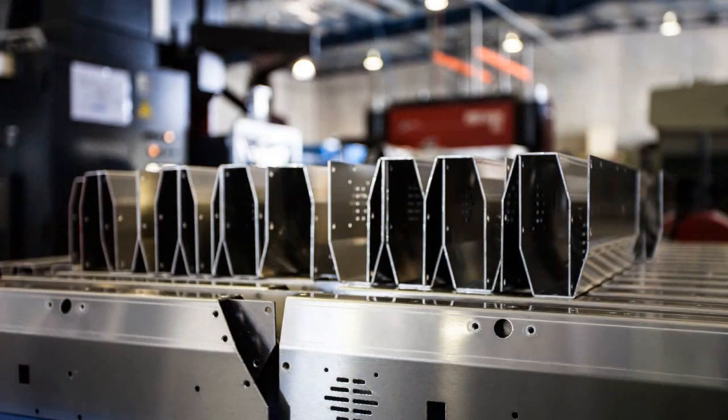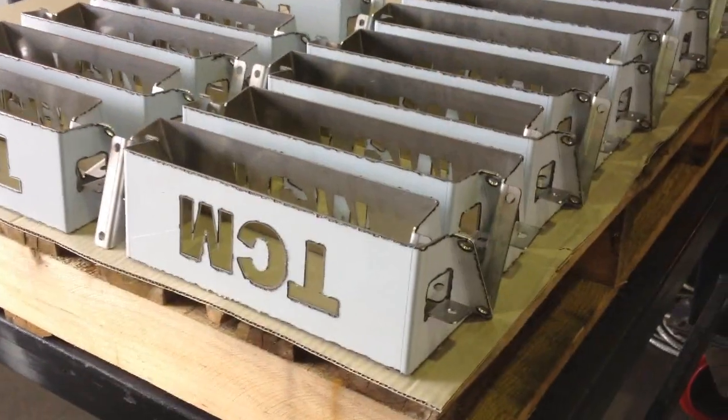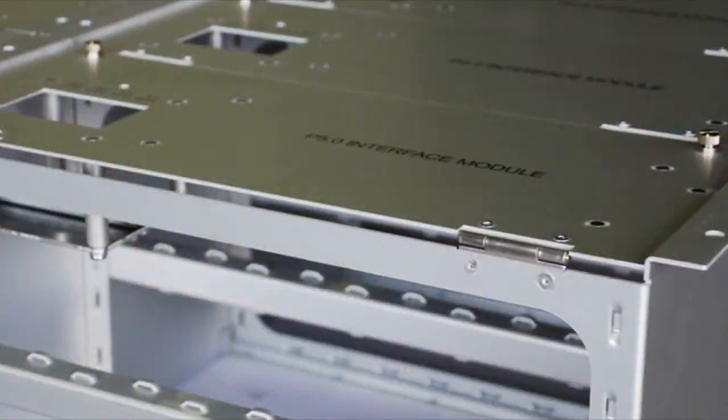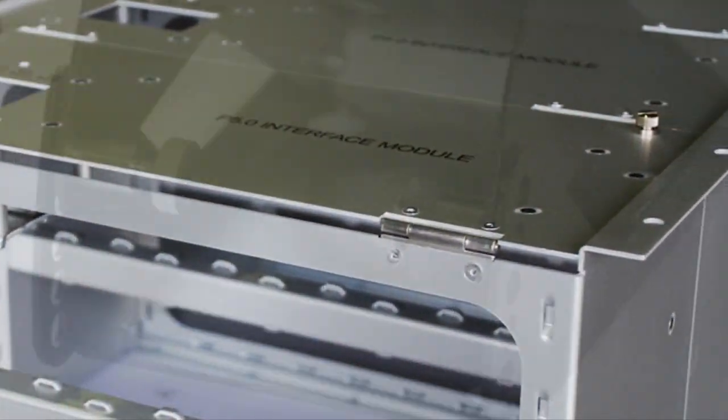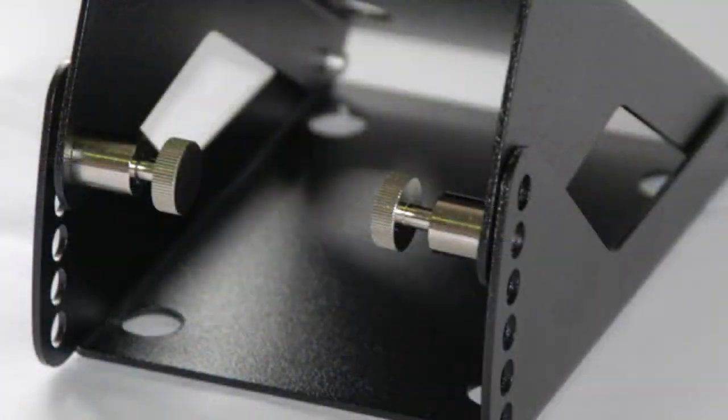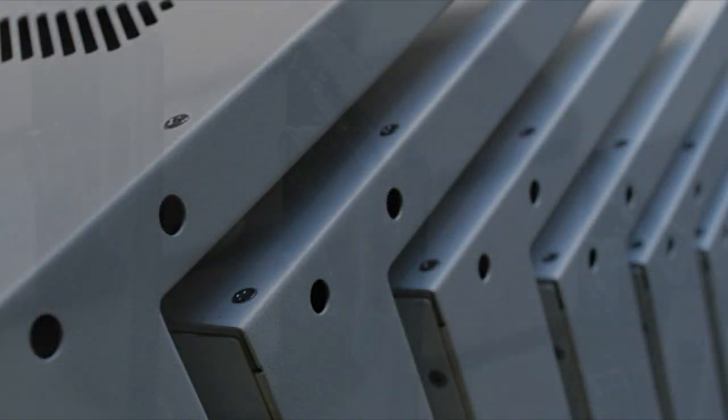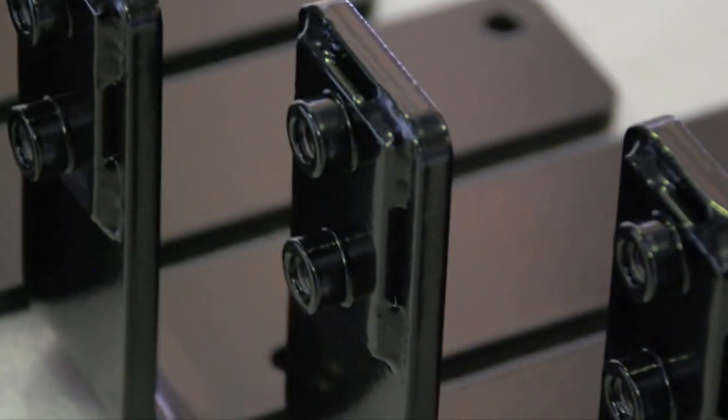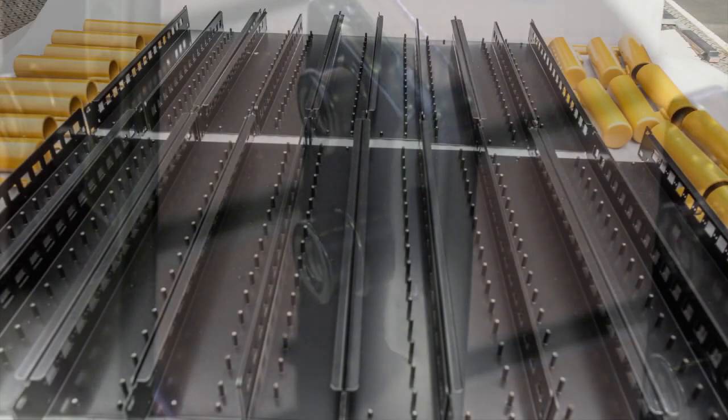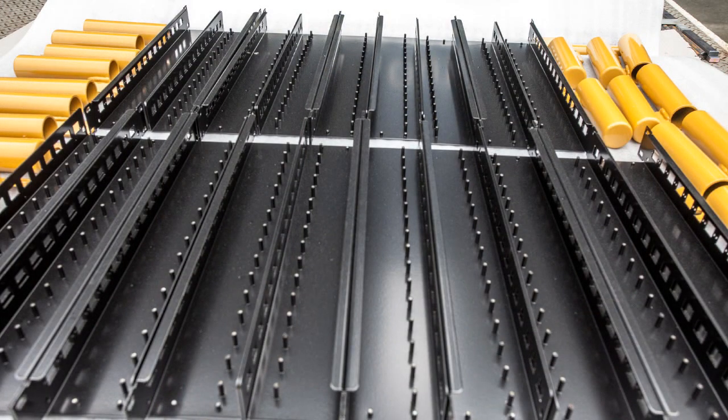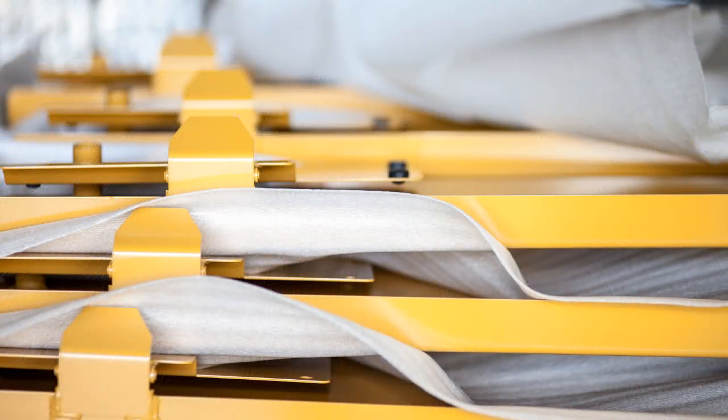Here are a few examples of components that have been produced on our CNC press brakes, as well as some finished and assembled items, some of which are sent to our customers after powder coating or anodizing.